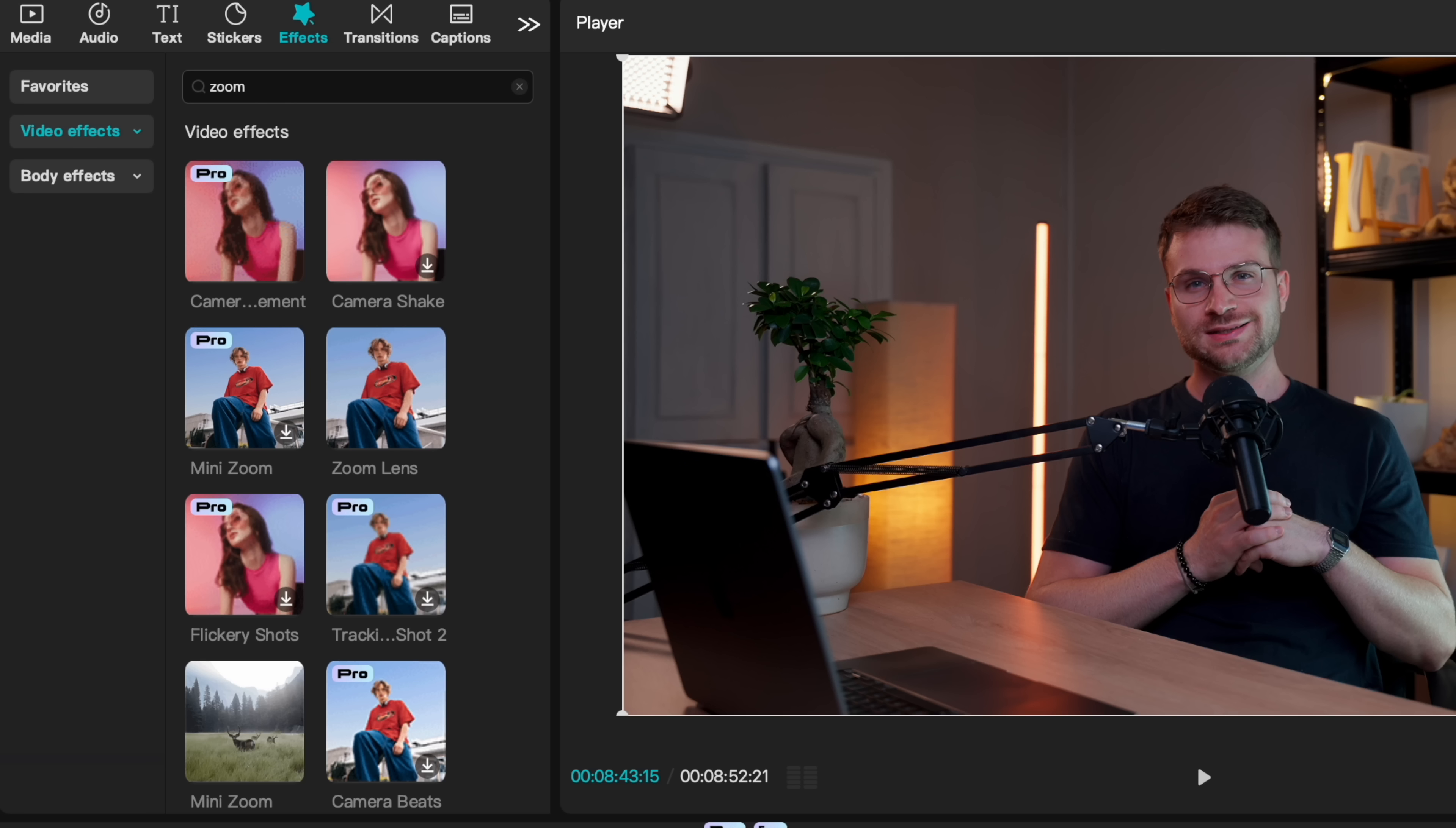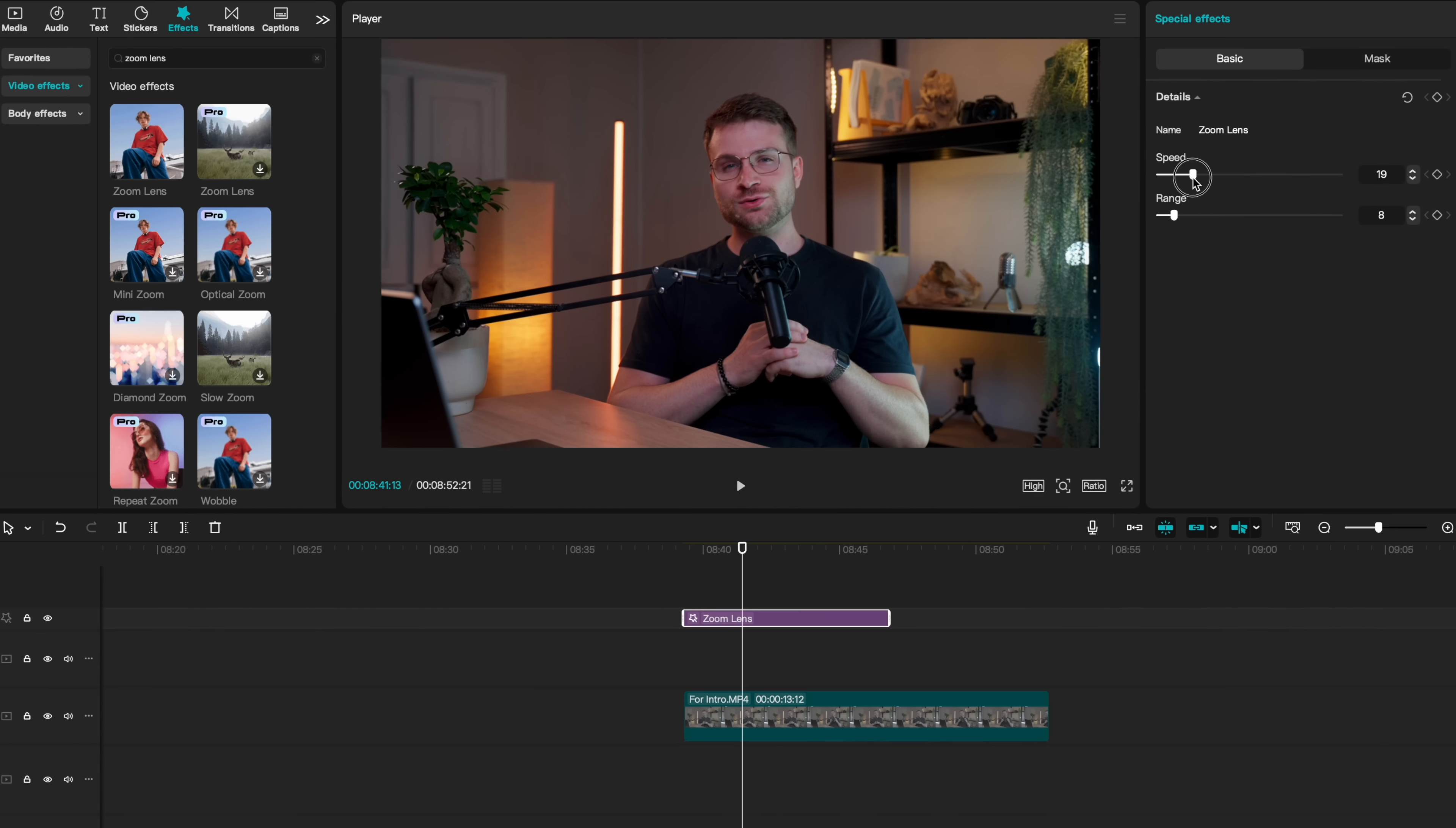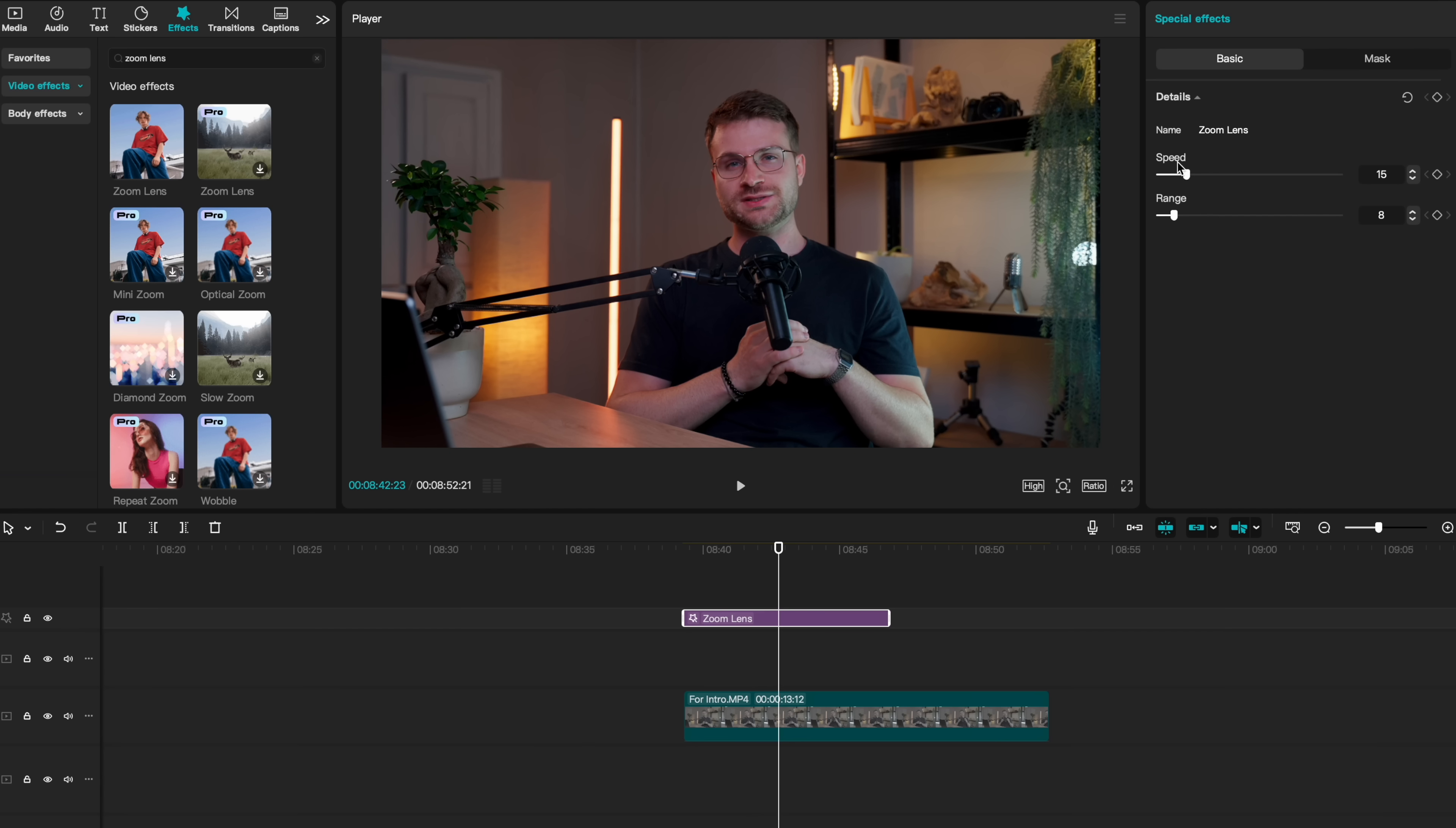There's also another tool that adds some dynamism. In your search bar, search for zoom lens. Instead of dragging zoom lens directly onto your clip, go ahead and drag it onto your timeline and extend it a little bit. We can change the range to decrease how much it zooms in and speed to decrease how fast it zooms in. Let me show you what this does. Zoom lens creates a really smooth zoom in and then zoom out. We can change the point that we want it to zoom out by changing the speed. You'll see that as I drag the speed slower, that zoom out point shifts further along. These are two tricks to emulate popular YouTubers and create smooth dynamic movement.